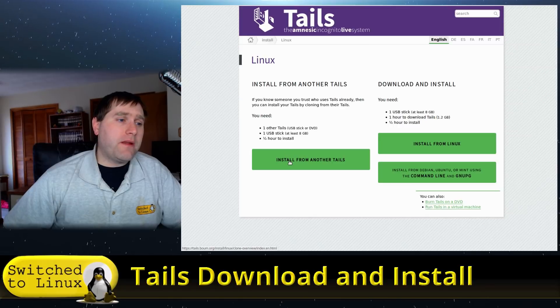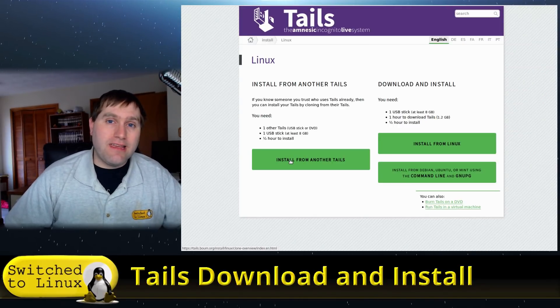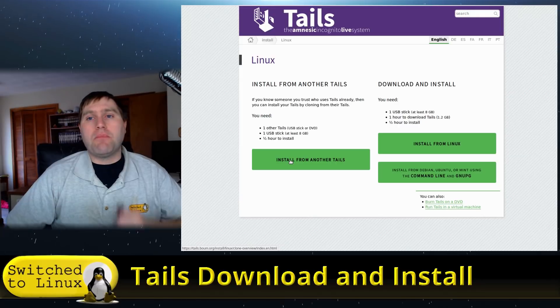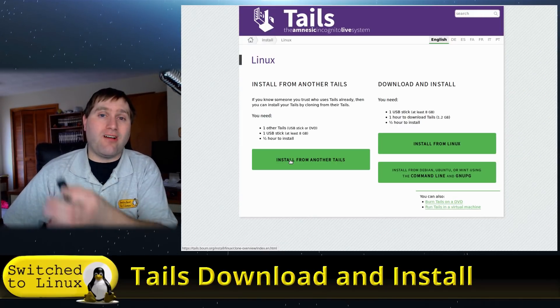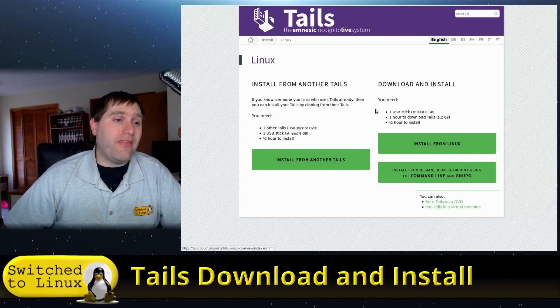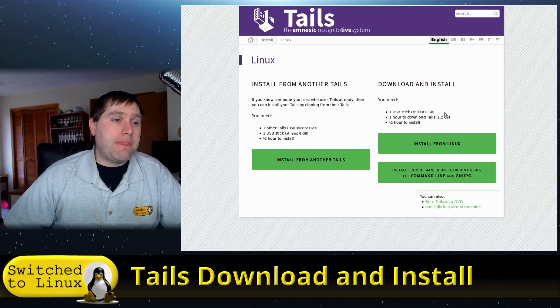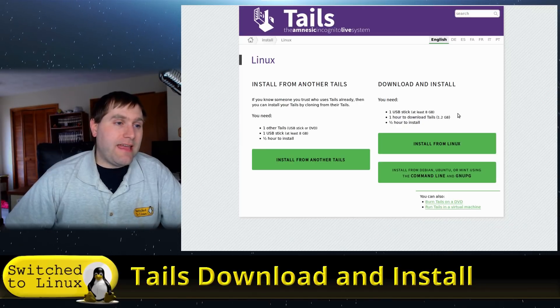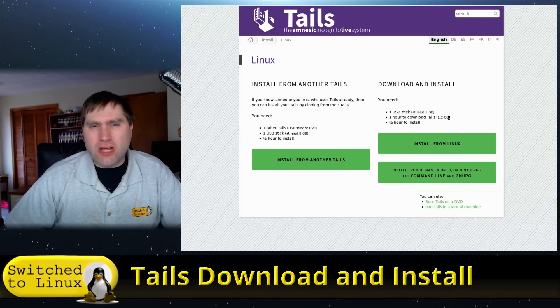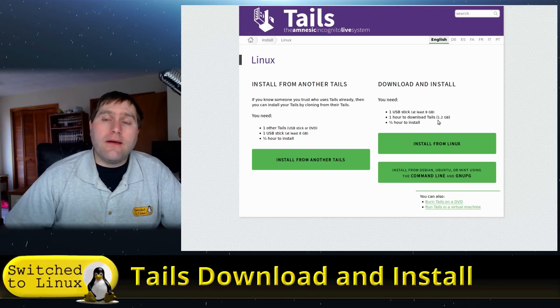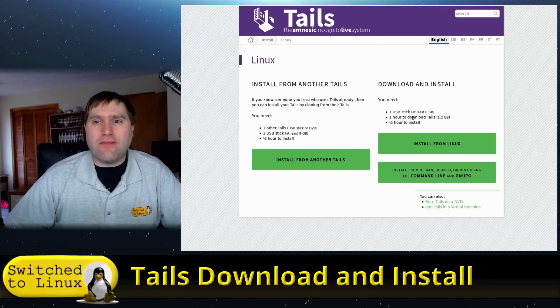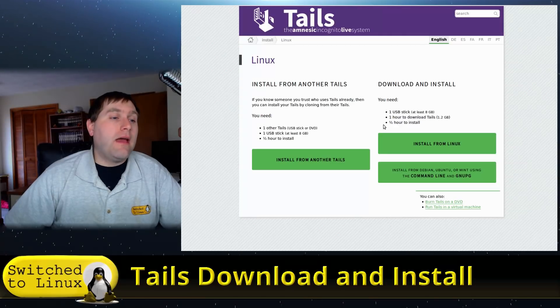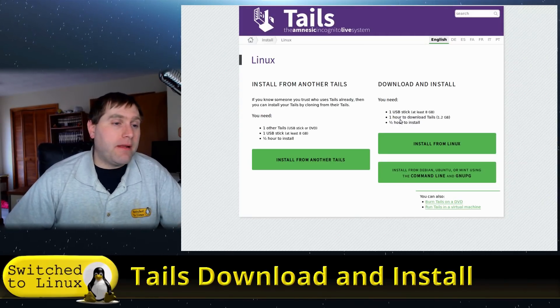So what this is actually going to do is it's going to download it and install it onto a drive easily. Now you have another option—so here you can install it from another Tails. So if I already have a Tails install running, I can actually plug in another USB drive, run the installer, and install Tails onto that new drive. Or I can install it in Linux. I need a USB stick which is at least eight gigabytes, about an hour. Generally, this is going to be completely dependent on how fast your internet connection is. I mean, I downloaded mine in a few minutes, and then half hour to install—it could take five, ten minutes.